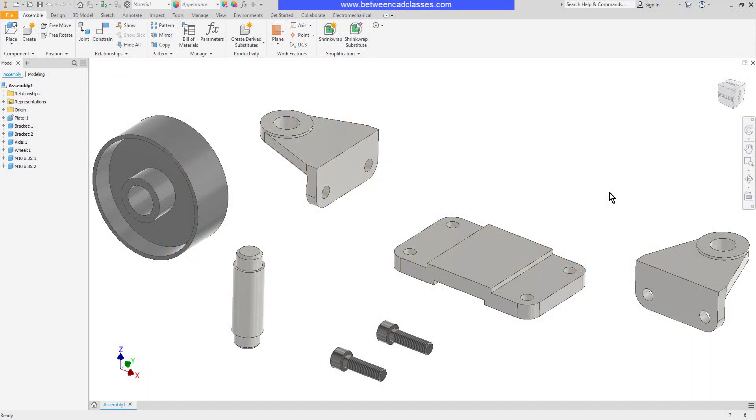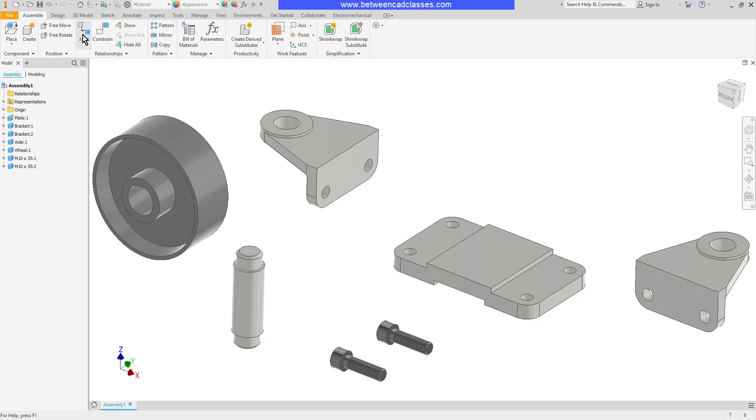In this video, we are going to use the Joint tool in Autodesk Inventor to assemble some components in the assembly environment. To begin with, I want to place this bracket onto this base, so I'll select the Joint tool located here on the Assemble tab in the Relationships panel.